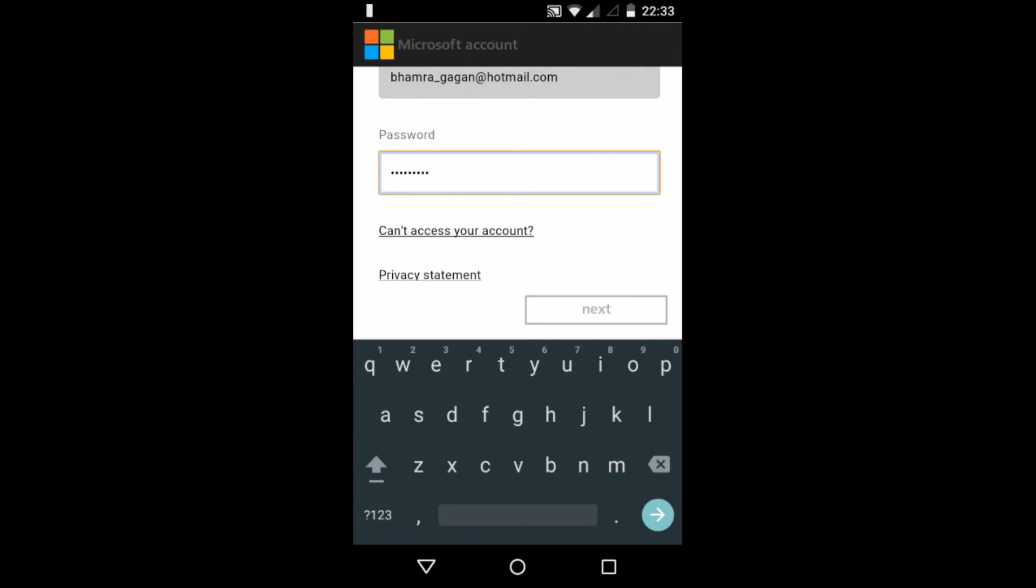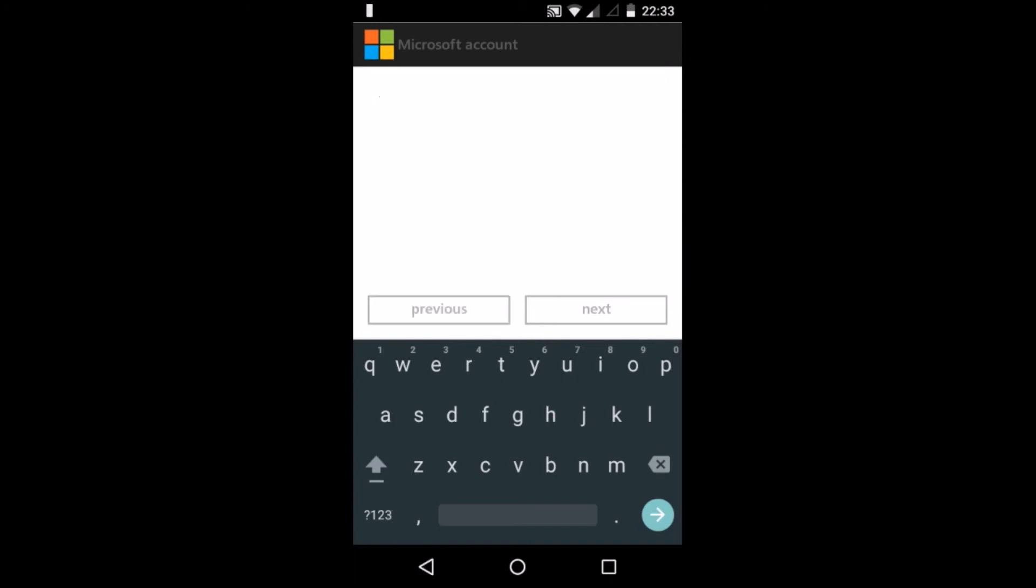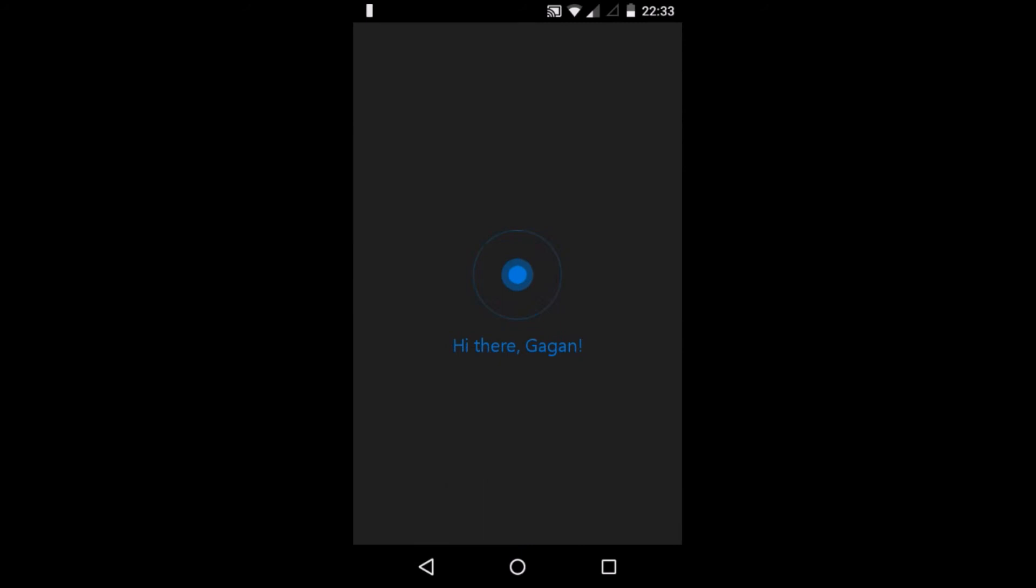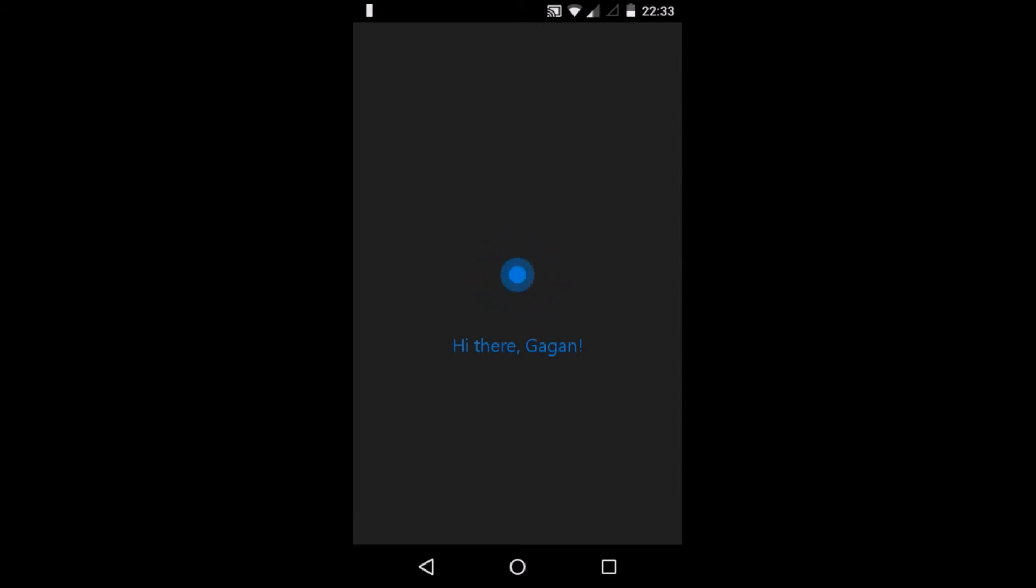Now as you can see, I am signed in. It is loading.